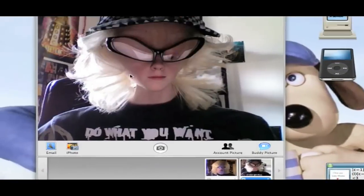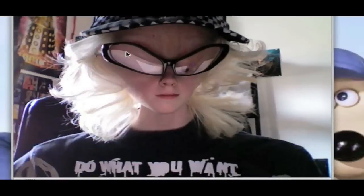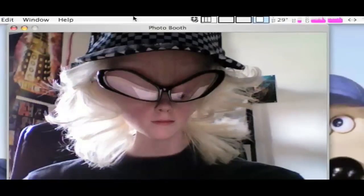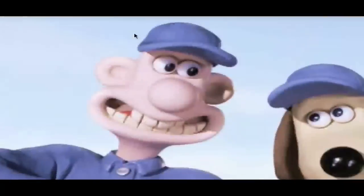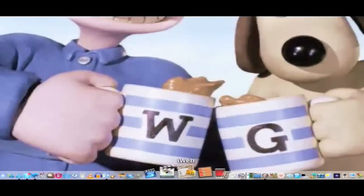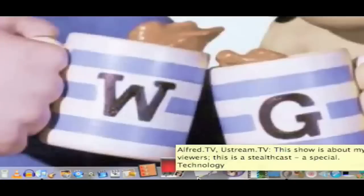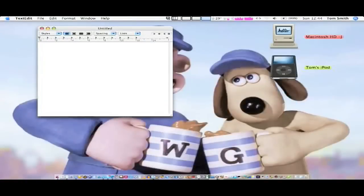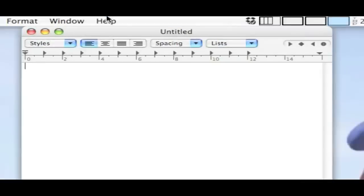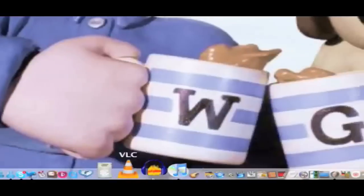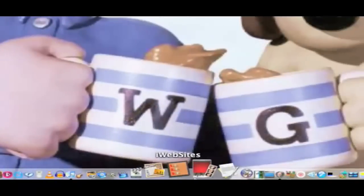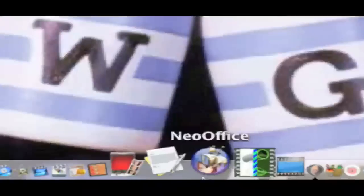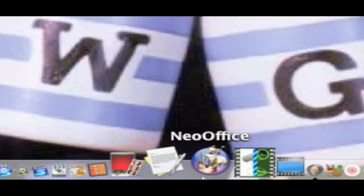Photo Booth — let's have a quick look at what we can do. It's asking for CamTwist but there we are, there's me. Next we have TextEdit — no complaints, just a lovely little notepad application, very speedy.